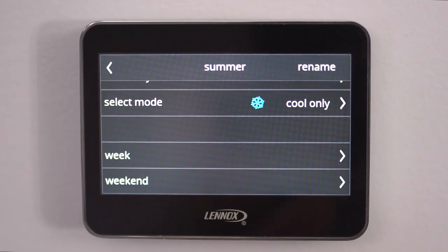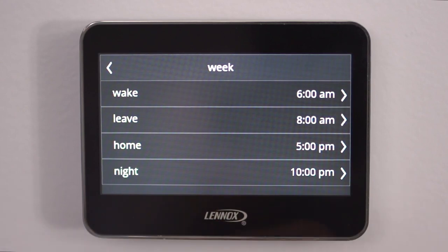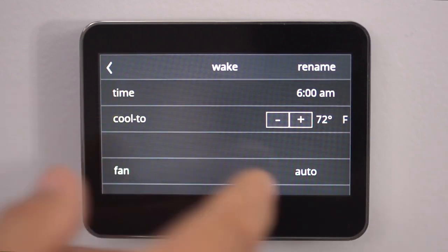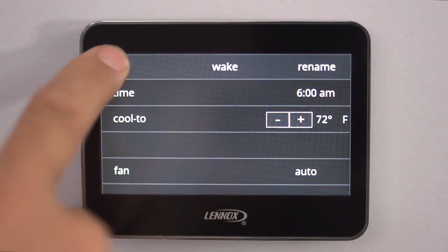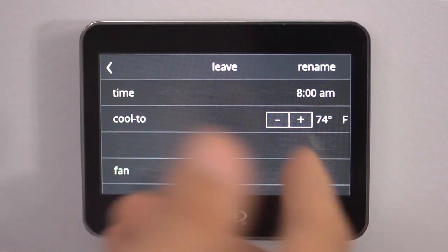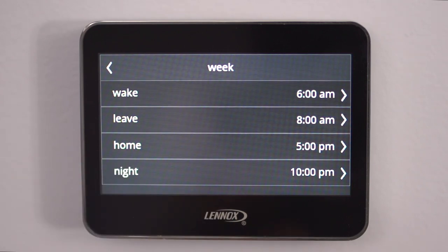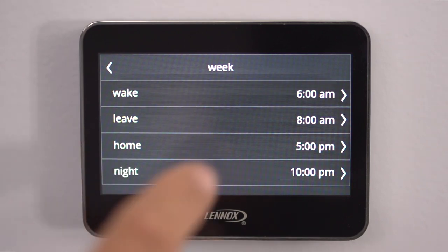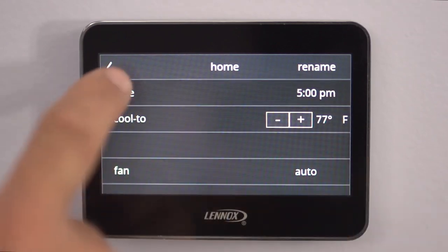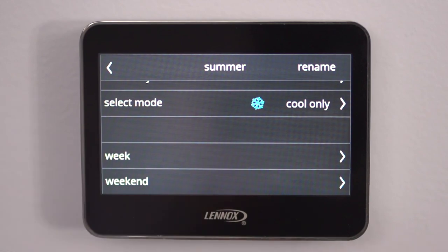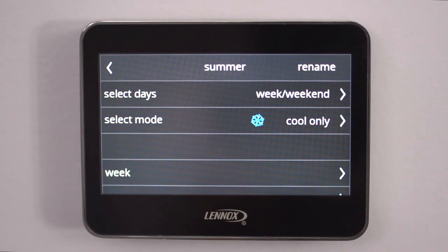Now we're going to pick the times and temperatures for the week — Monday through Friday. We'll pick our wake time and adjust our temperature; the fan will stay at auto once again. Now we'll pick our leave time and temperature to wherever we'd like it, and whatever time we're leaving the house. Now we'll do our home time for when we're returning back home from work or out shopping. Then we go into the night schedule where we're getting ready for bed and might want to drop it back because we like it cooler or warmer at night. And that's the basics of setting up your summer schedule.